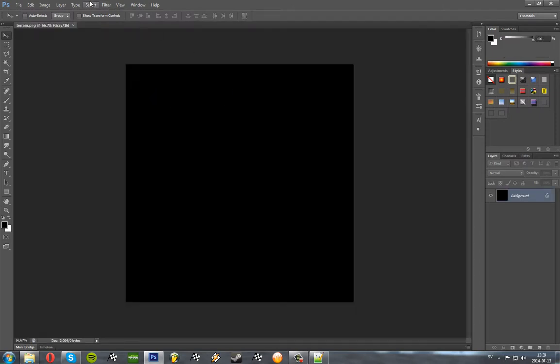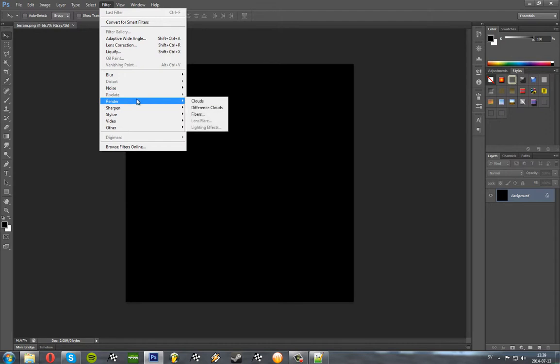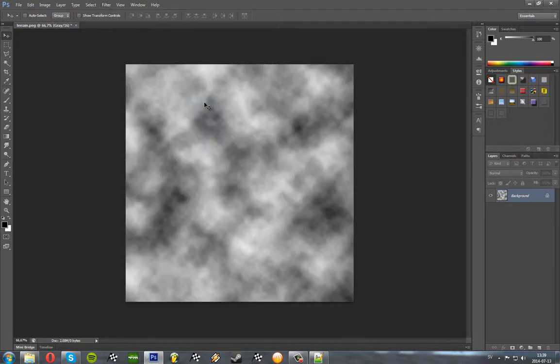Once you've done this you can go to Filter, you can go to Render, Clouds.